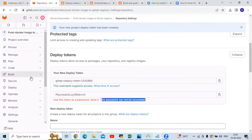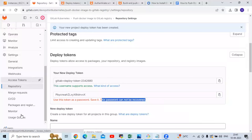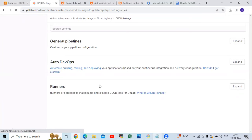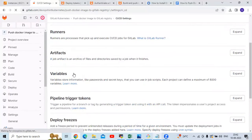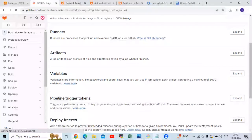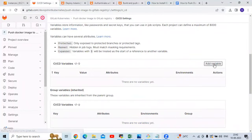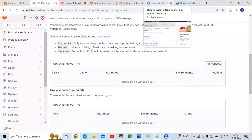Now go to the variables. We need to add some variables. Go to Settings then CI/CD. Scroll down and you can see Variables — variables store information like passwords and secret keys that you can use in your job script. Each project can define a maximum of 8,000 variables. Click on Expand and click on Add variable.